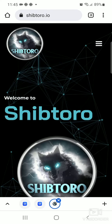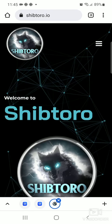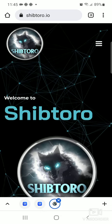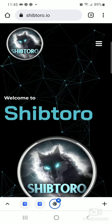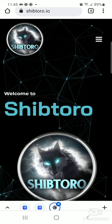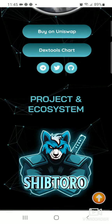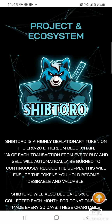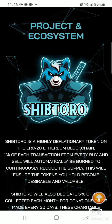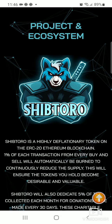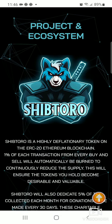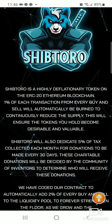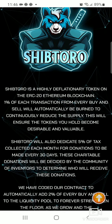Hello guys and welcome back to my channel. In this video I'll be talking about the ShipToro token. This token is about one day old and it is a highly deflationary token on the Ethereum blockchain. One percent of each transaction from every buy and sell will automatically be burned to continuously reduce the supply, which will ensure the tokens you hold become desirable and valuable.